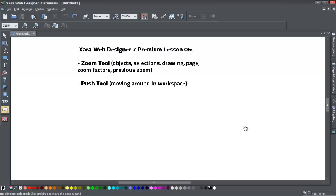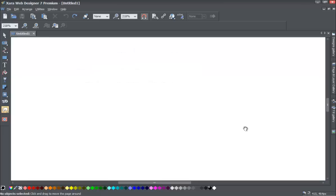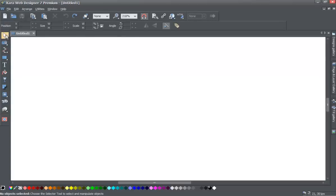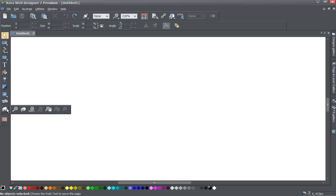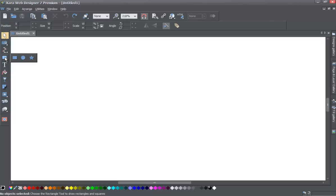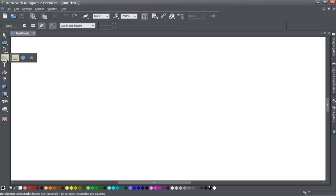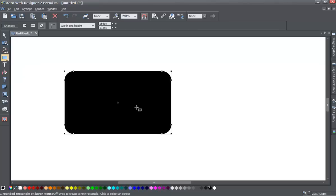We'll also go over the push tool and using that to move around in your workspace in XR Web Designer. If you haven't already, go ahead and start a brand new document in XR Web Designer 7 Premium. Once you do that, don't select the zoom tool yet — we're not ready for that. Let's go ahead and draw a square using the quick shape tool in the toolbar. And once you draw that, let's go to the zoom tool.